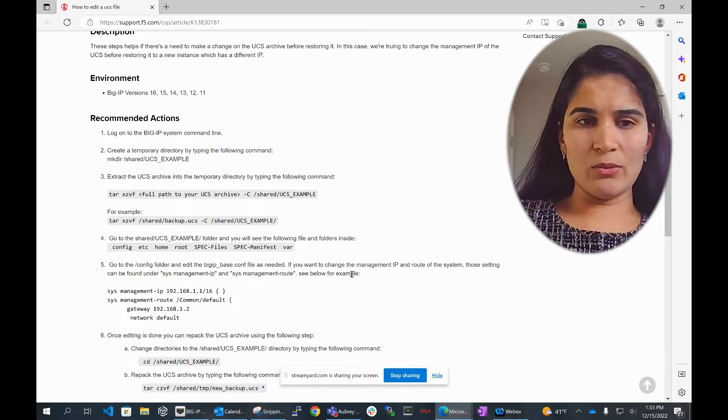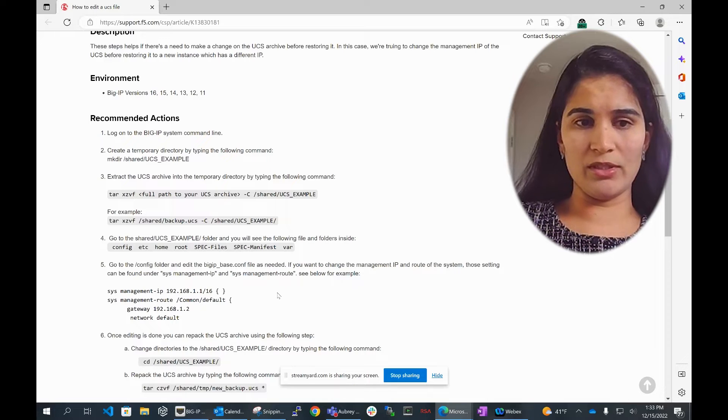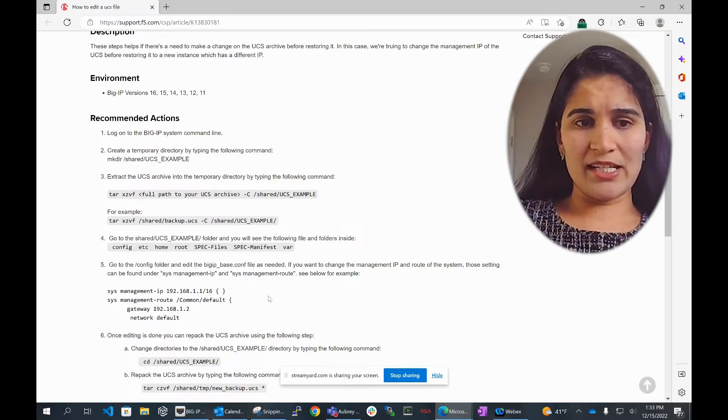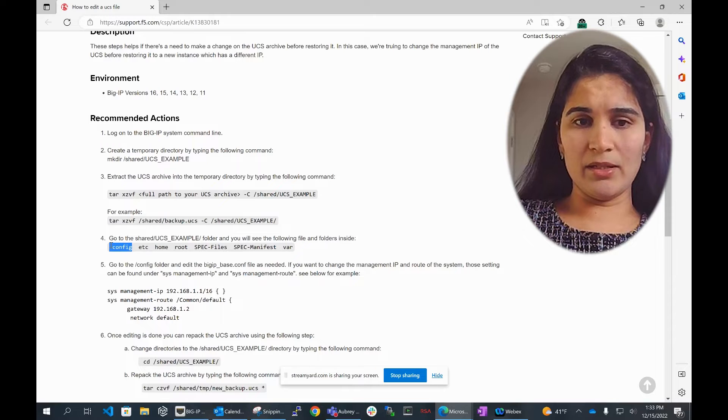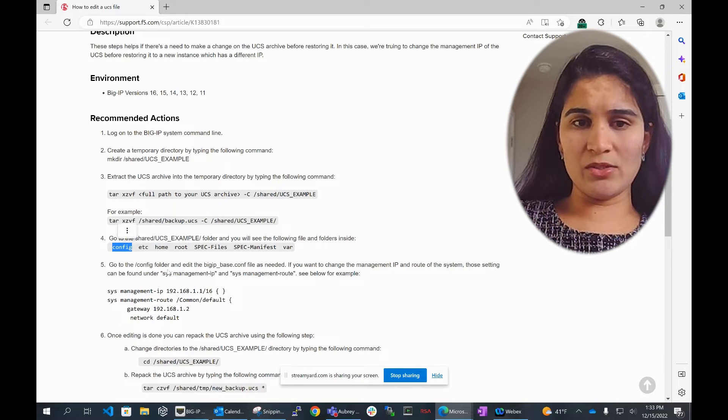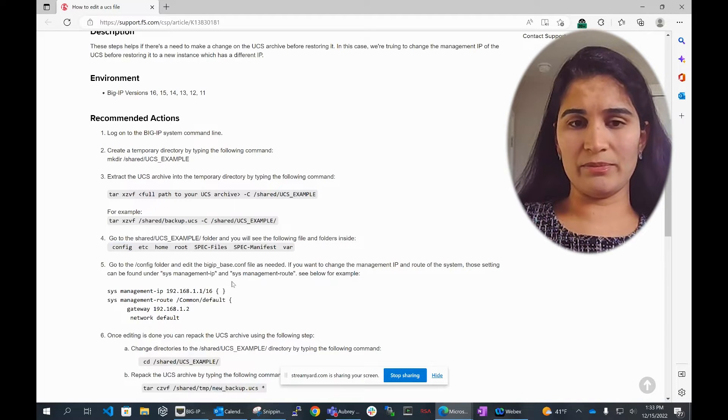For that, what I would be doing is going into the /config folder and I need to edit the bigip_base.com file.